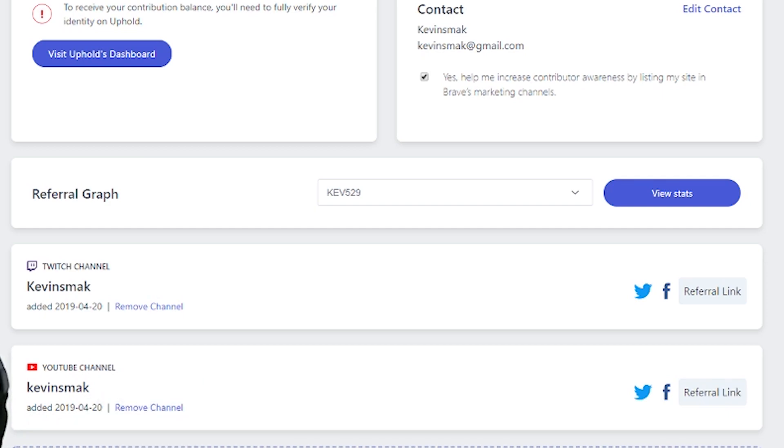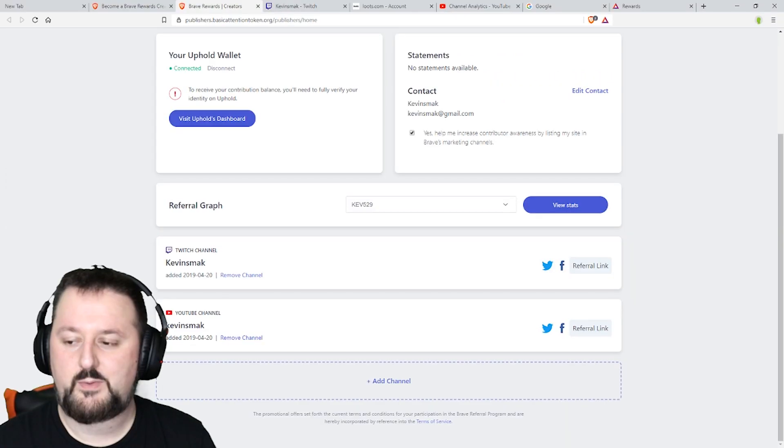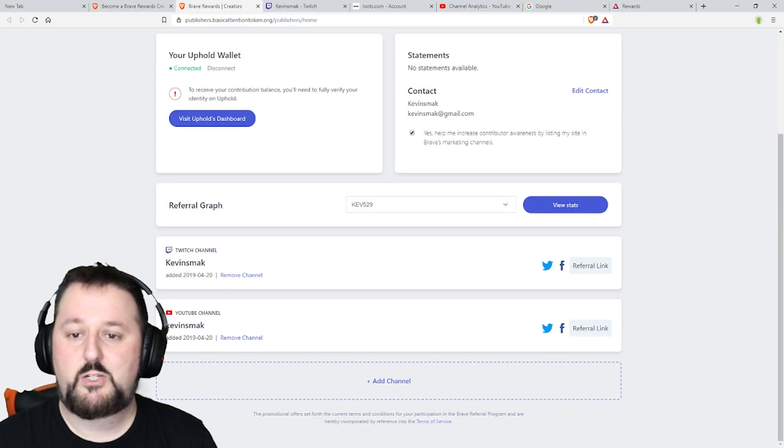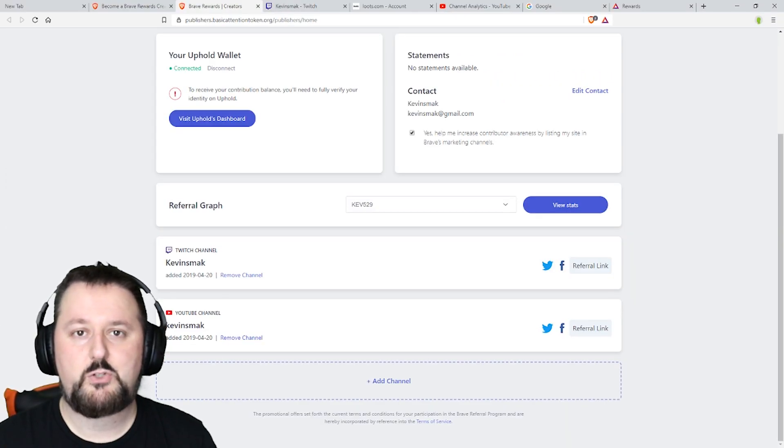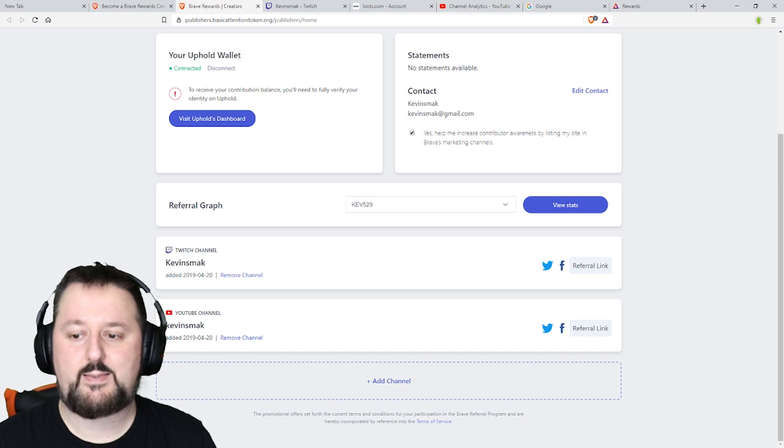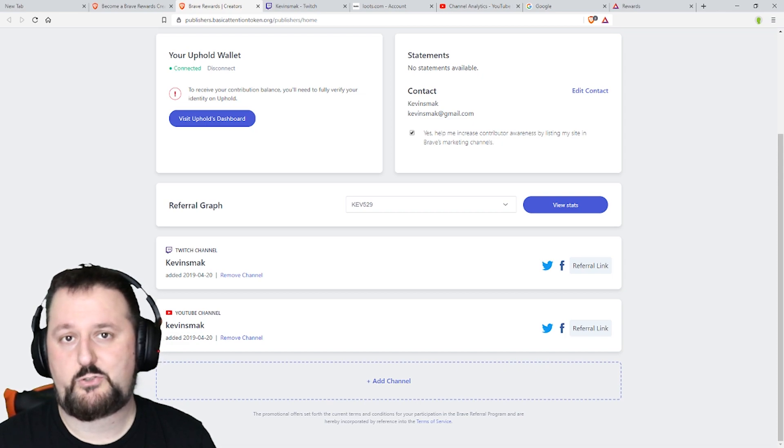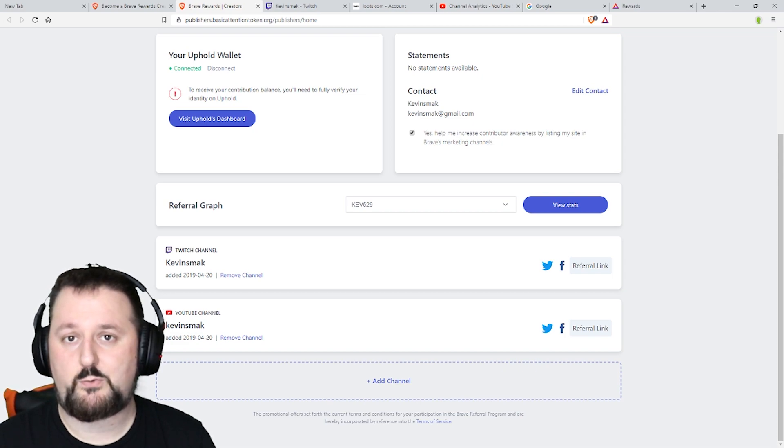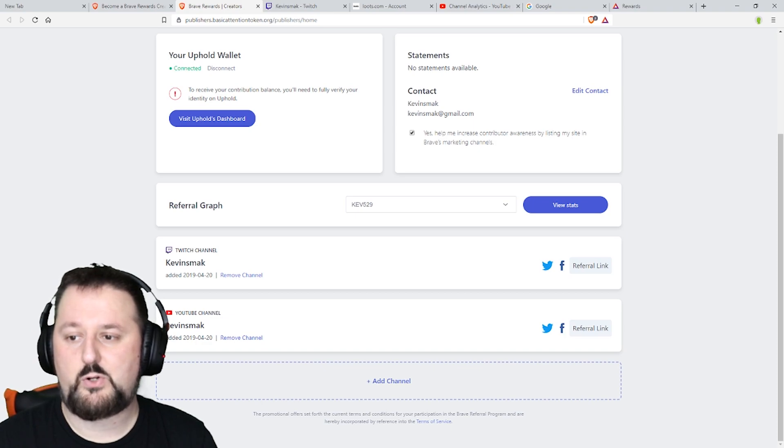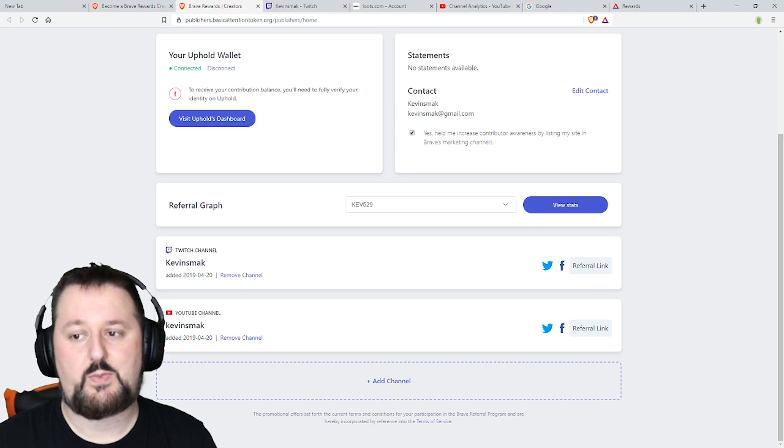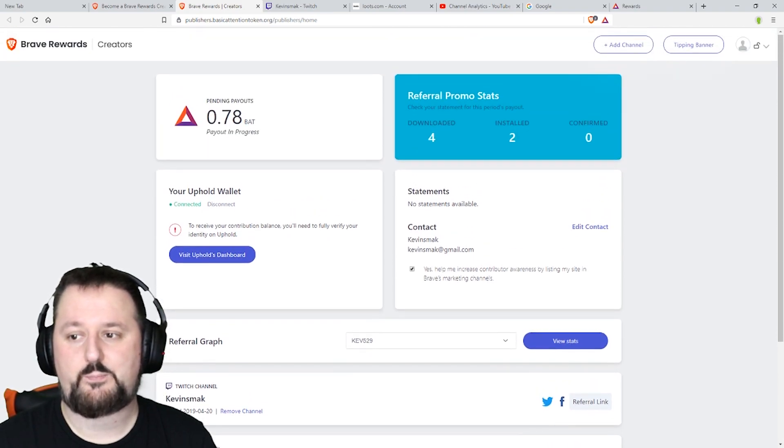You're earning those BATs just by browsing the internet. You don't have to do that, you can always take that BAT and turn it into money for yourself or other cryptocurrency and keep it that way as well.